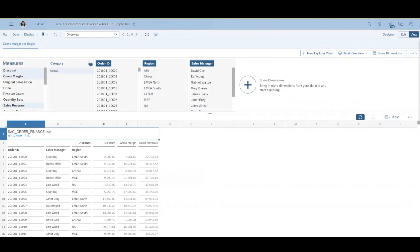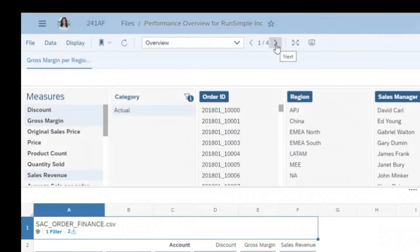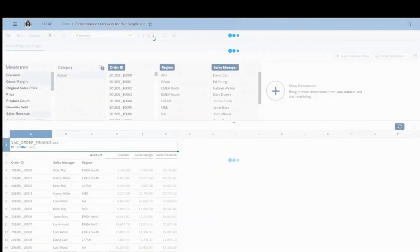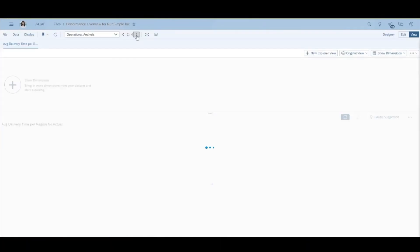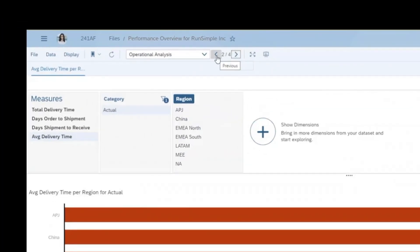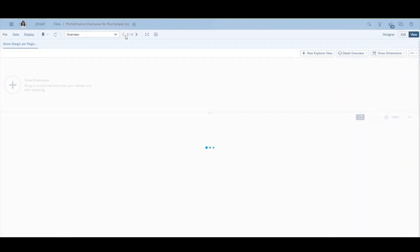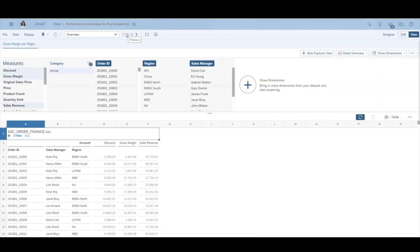Now you can begin exploring your stories more efficiently by opening them directly in Explorer. Here, in a story that lets you explore charts and tables, you can also navigate between story pages and widgets and create or save new Explorer views.